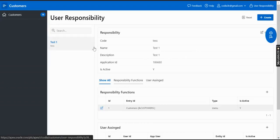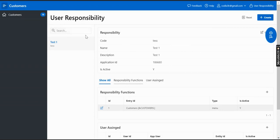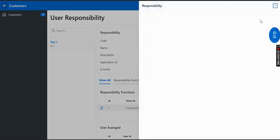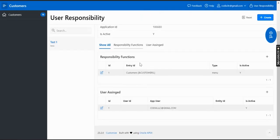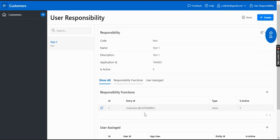We will learn how to control user responsibility and menu and page authorization. Let me demonstrate first and we'll go to the tutorial on how to implement it. As a user responsibility, you can create a new user, create a new responsibility, and then assign many functions to that responsibility. After that, you can assign the user to this responsibility.